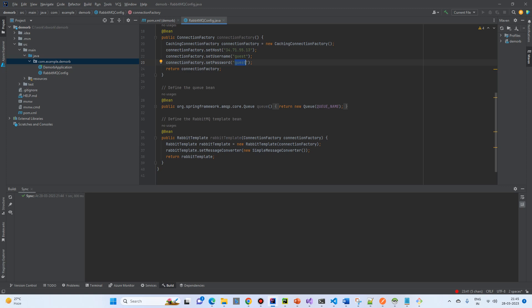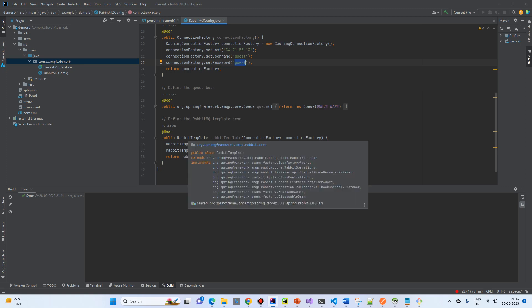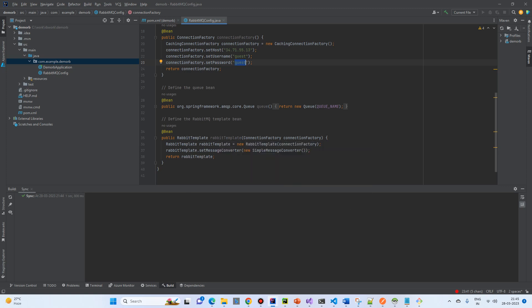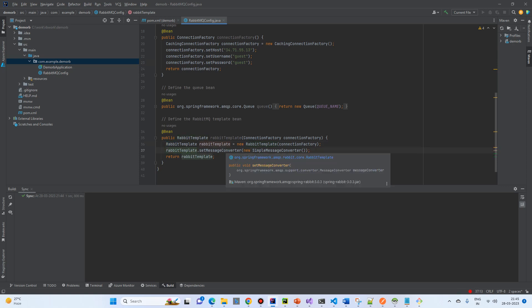Then, there is a RabbitMQ template. So, Spring Boot does have lots of templates available for every different library. So, for RabbitMQ, there is a different template. RabbitMQ template is taking the parameters connection factory. And the RabbitMQ template will set the message converter to a simple message converter.